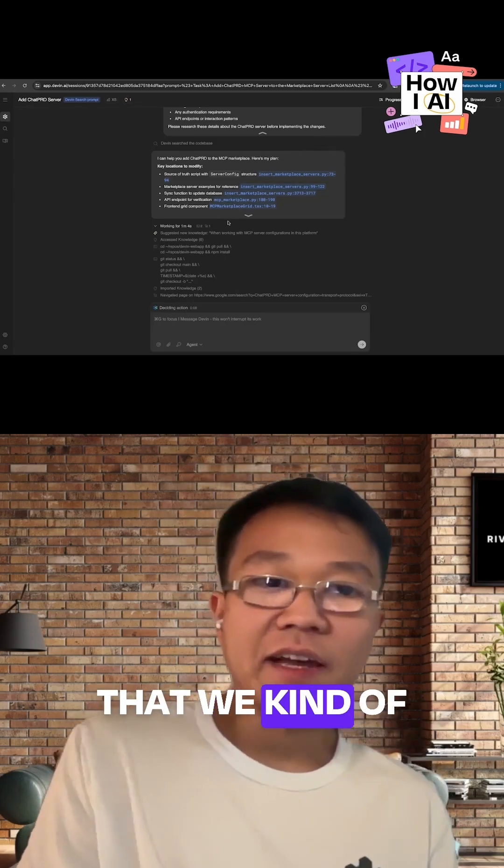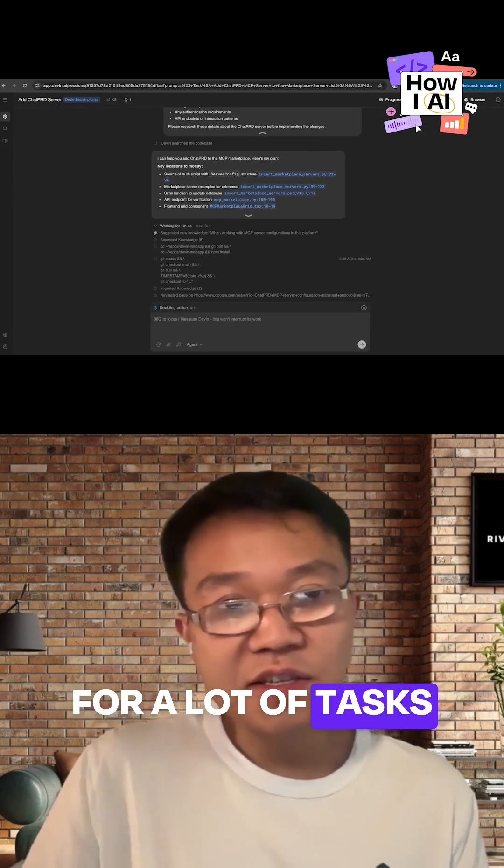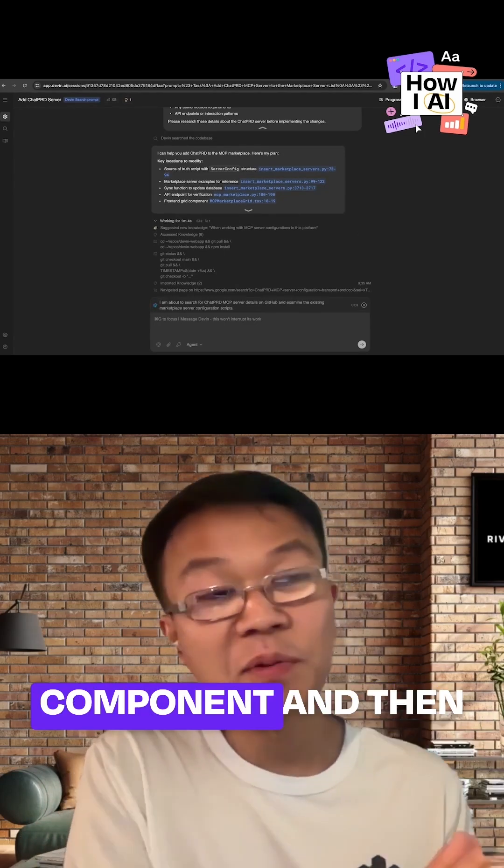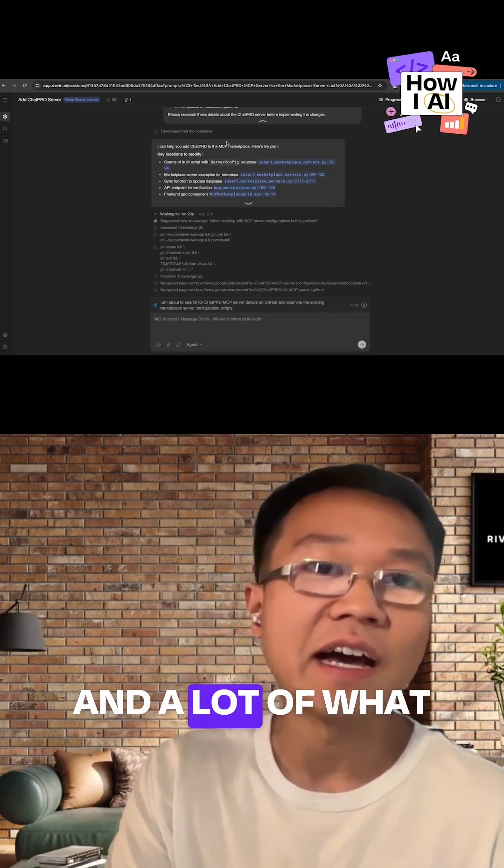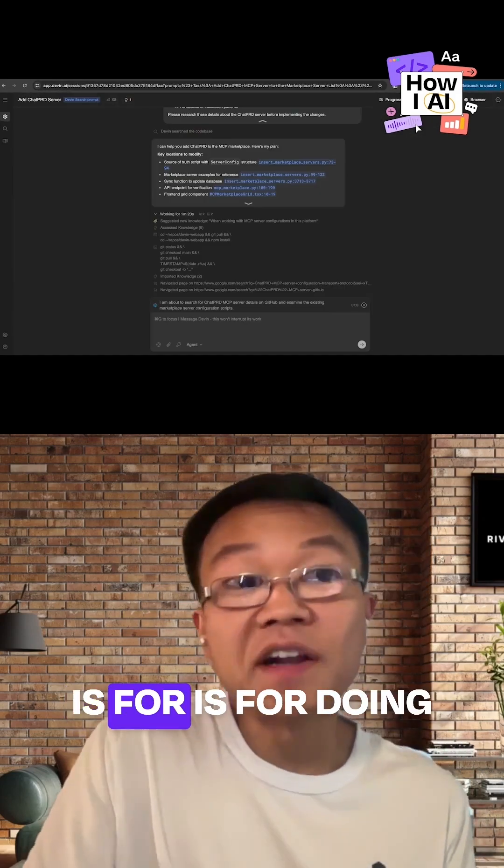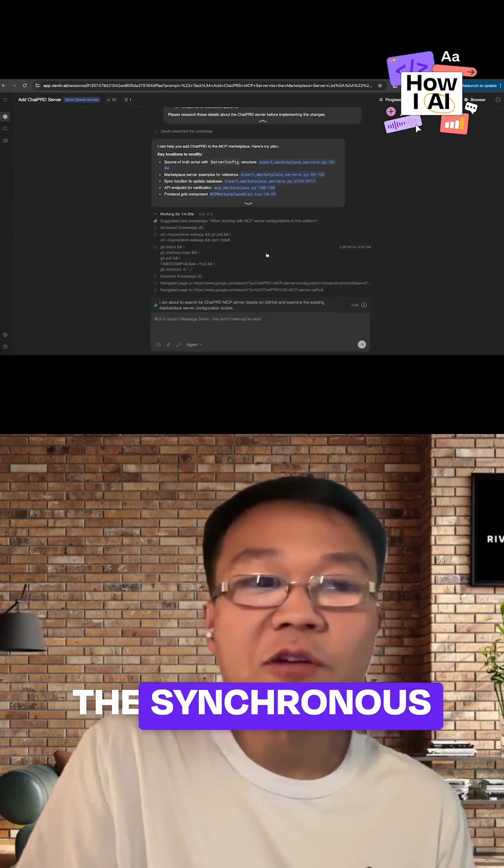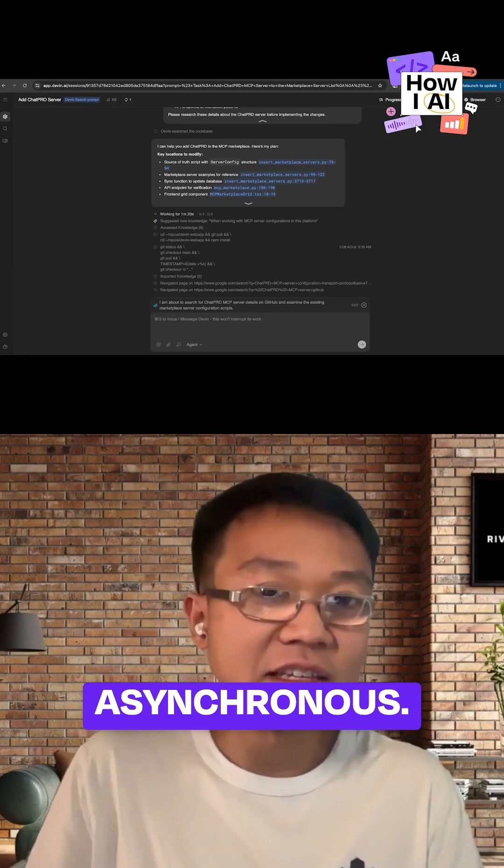One way that we describe it is for a lot of tasks, there's often this synchronous component and then this asynchronous component. A lot of what search and wiki is for is doing the synchronous part of the task before you do the async.